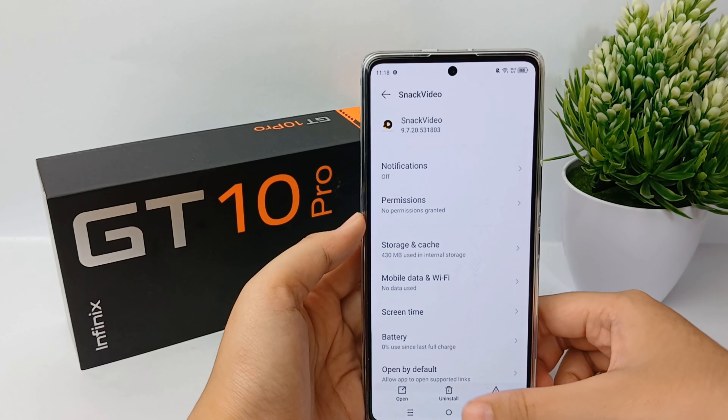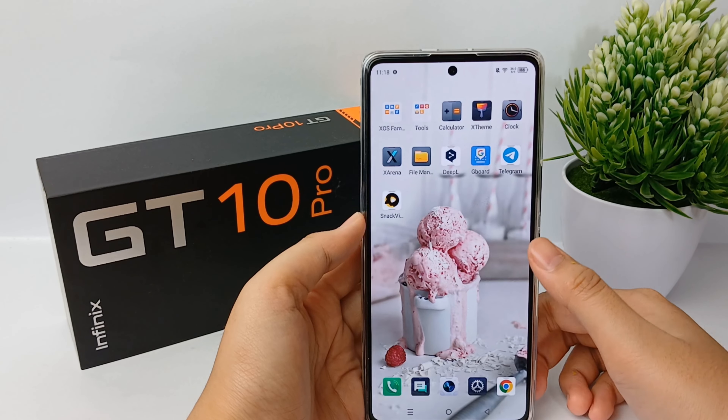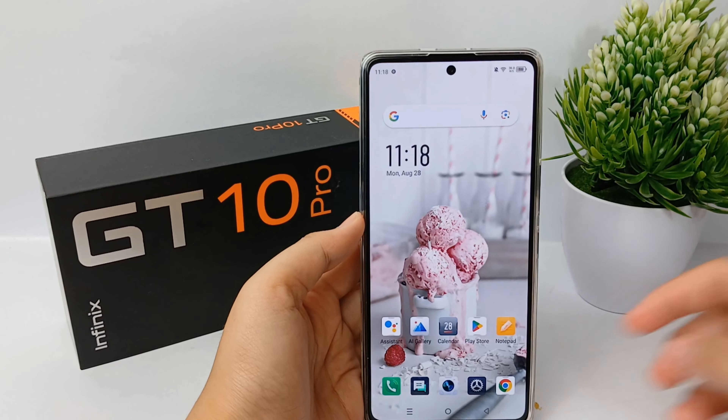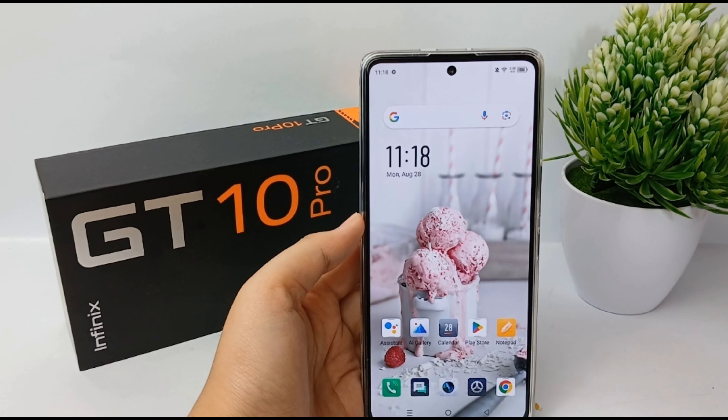That's the tutorial on how to remove all notifications from Snack Video. Thank you so much for watching.